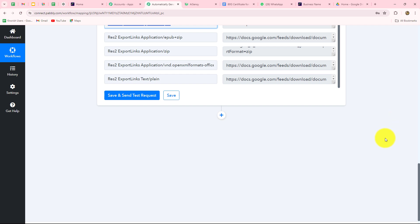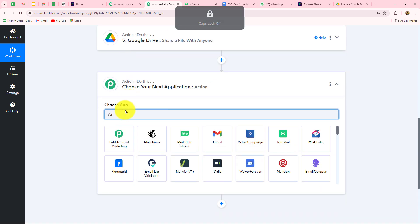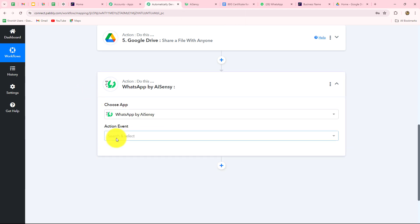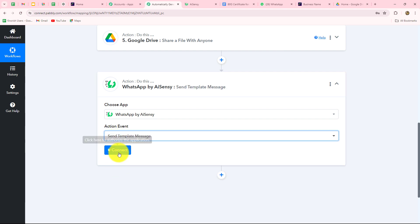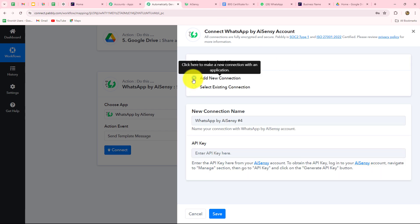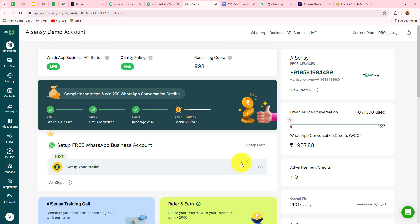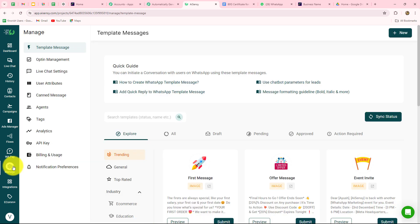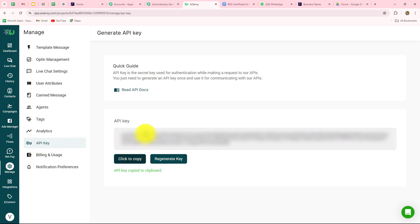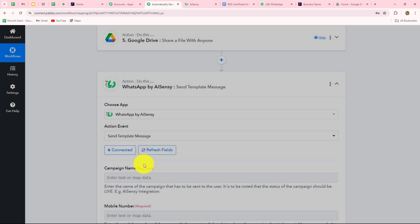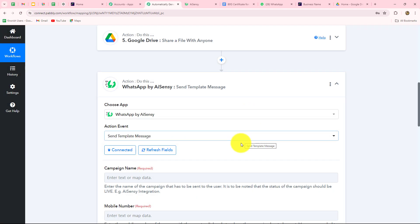Now I add another action step to set up the AISENSY WhatsApp connection. I select 'WhatsApp by AISENSY' as the action application and 'Send Template Message' as the action event. I click 'Add New Connection' and provide the API key. To get the API key, go to your AISENSY account, navigate to Manage, click on API Key, and copy it. Back in Pabbly Connect, I paste the API key and click Save. The connection is now successful.